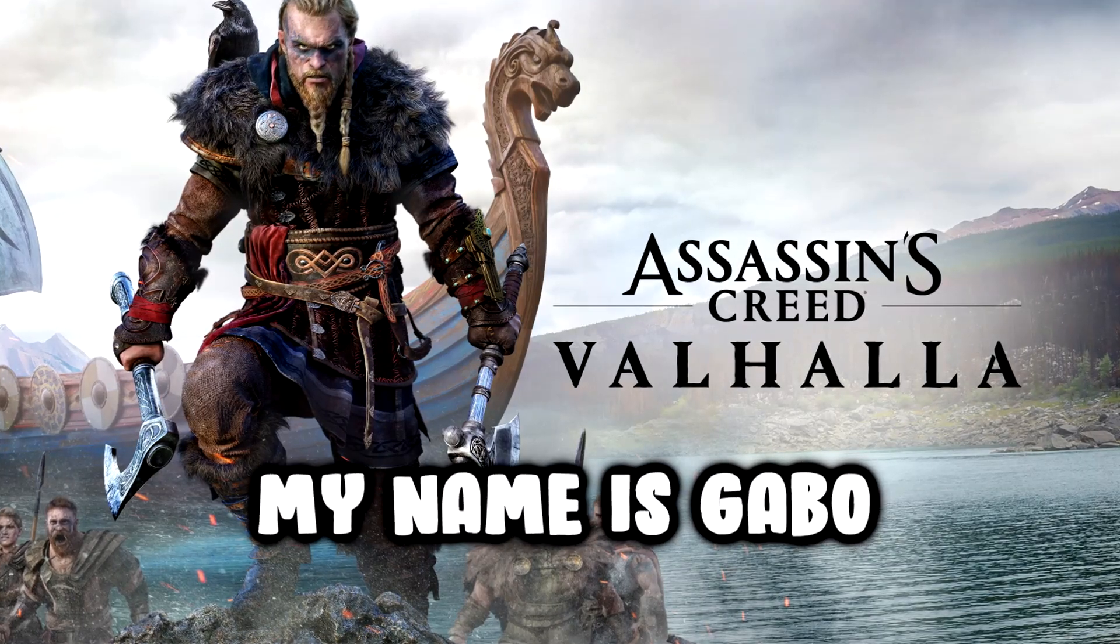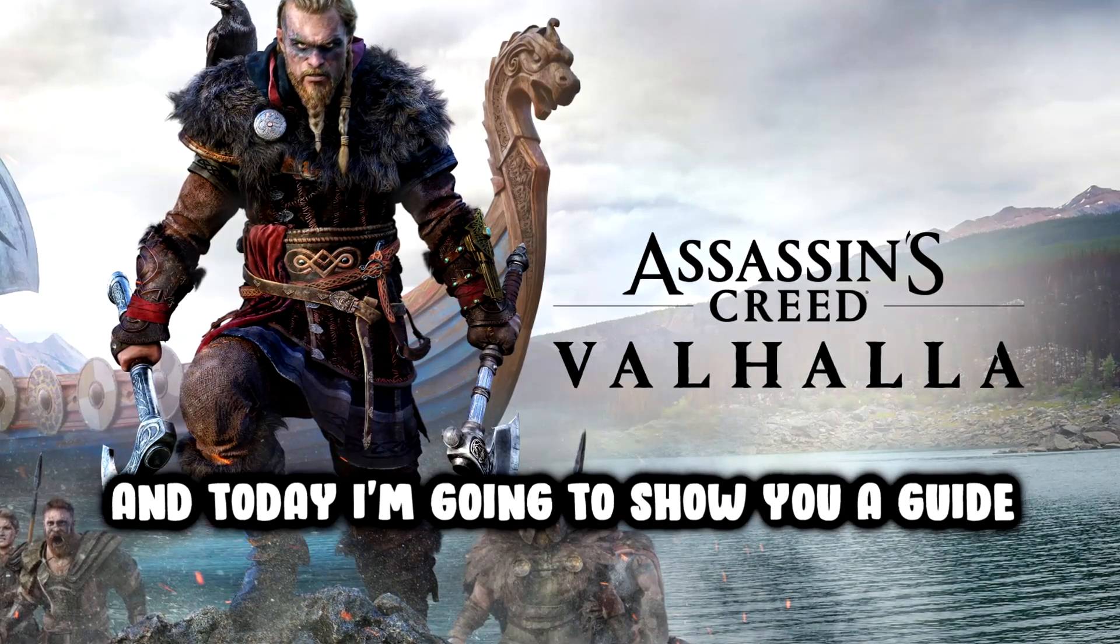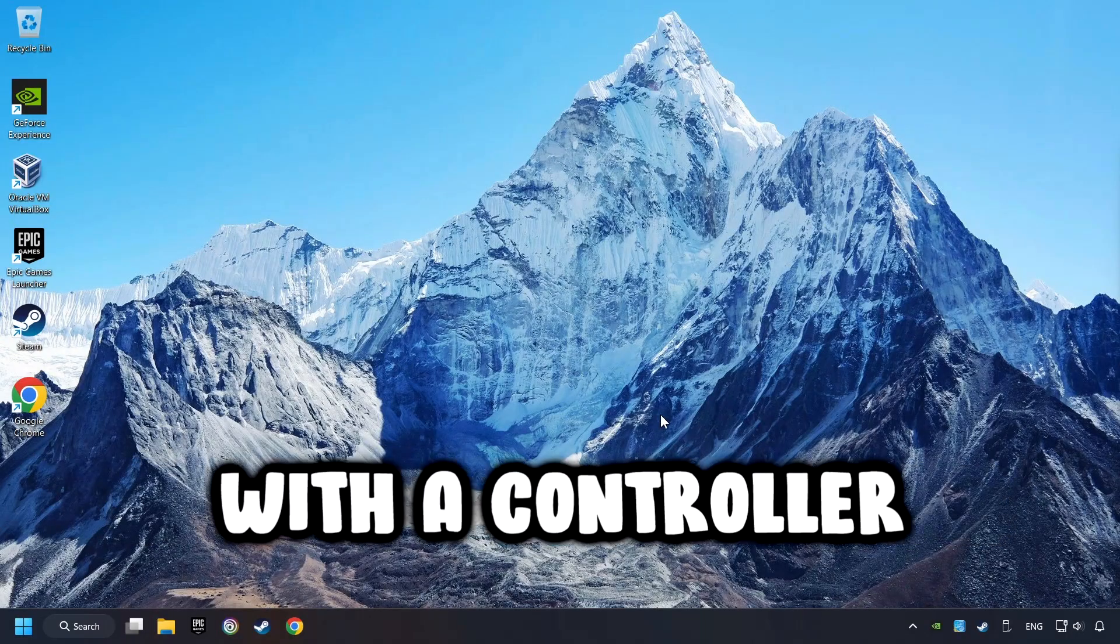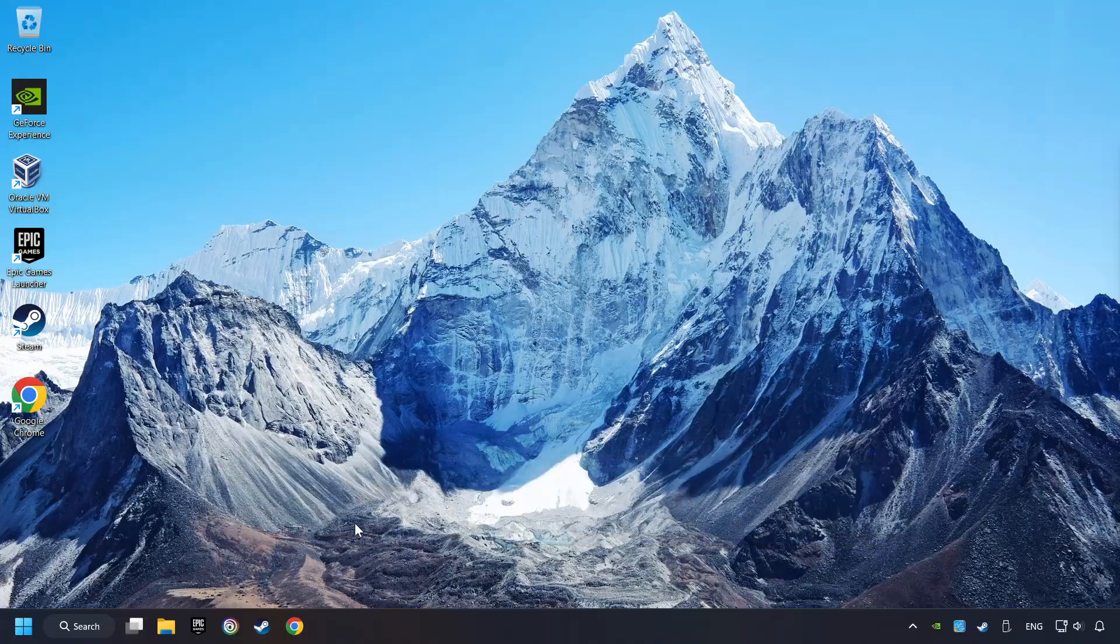What's up? My name is Gabbo and today I'm going to show you a guide of how to play a game with a controller.